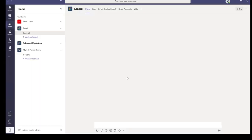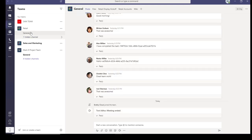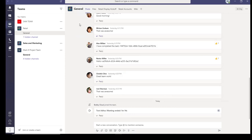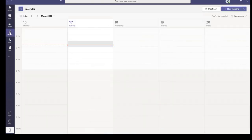Now let's go back. To schedule an ad hoc meeting, it's the same thing. You can go to Calendar and then click on Meeting Now.